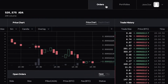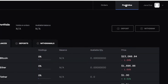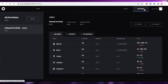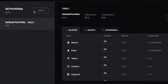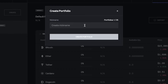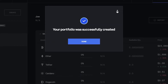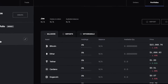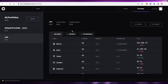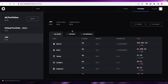First off, go to your portfolio by clicking Portfolio on the top right. This will show you the default portfolio and all portfolios. You can create a specific nickname, click Create Portfolio, and then add assets into that specific portfolio and manage assets according to your portfolios.